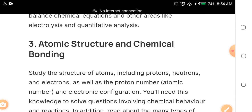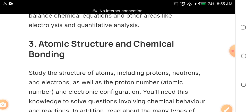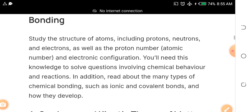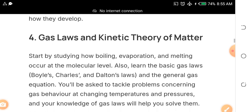The third topic is atomic structure and chemical bonding. There are always repeat questions from this area in JAMB. Study the structure of the atom including protons, neutrons, and electrons, as well as proton number, atomic number, electronic configuration, and related concepts. Remember to also concentrate on the calculation aspect.